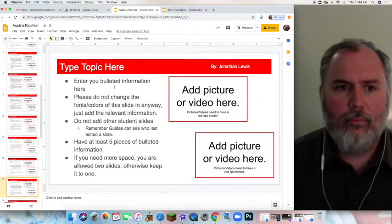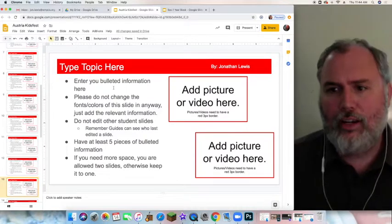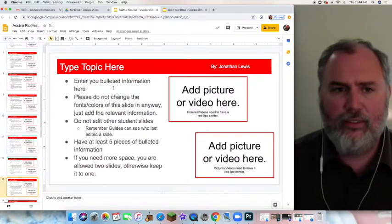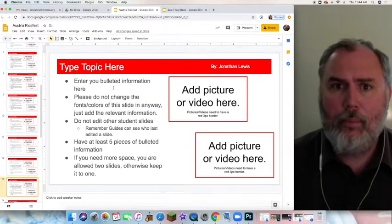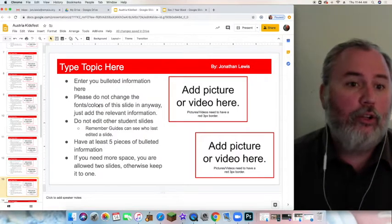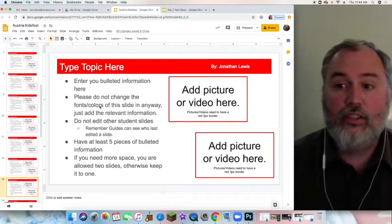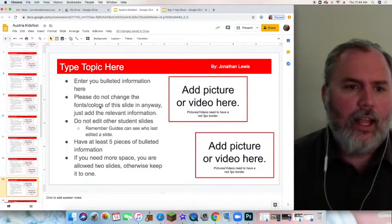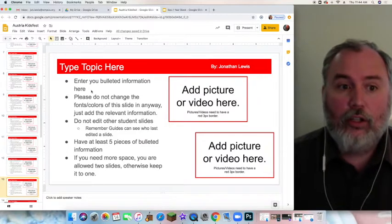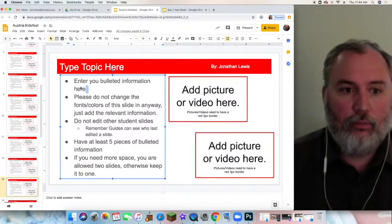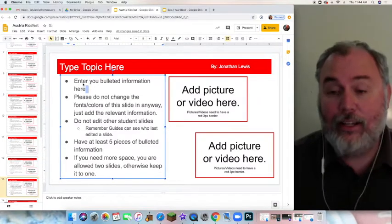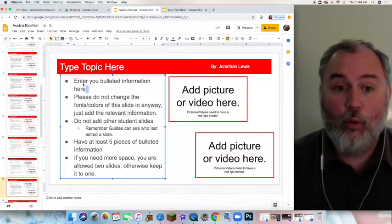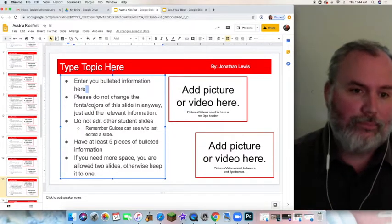Make sure that you are putting in bulleted information, so just quick sentences. Do not put entire paragraphs. Also do not change the fonts or colors of this slide in any way. We want everything to be as uniform as possible. All you got to do is add the information. You know how to do that, just go in there and delete what I have here and then type in the information for your particular project.